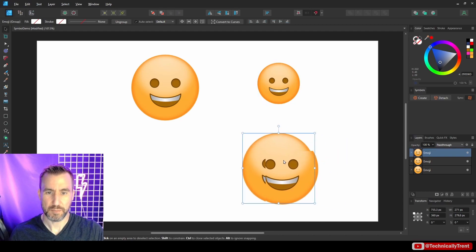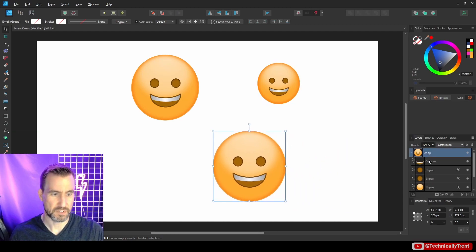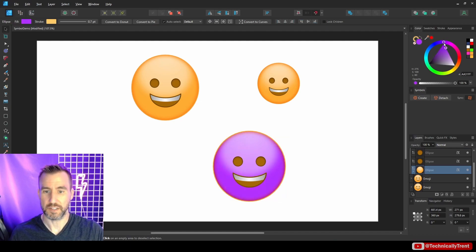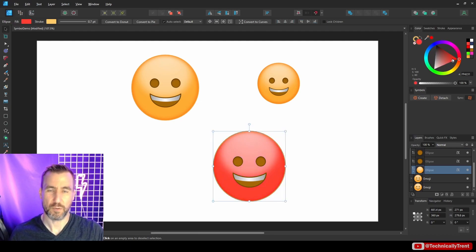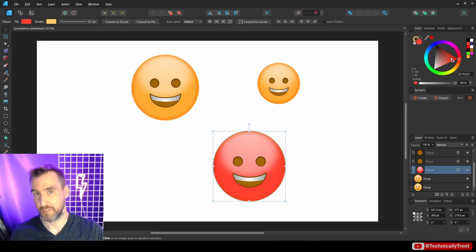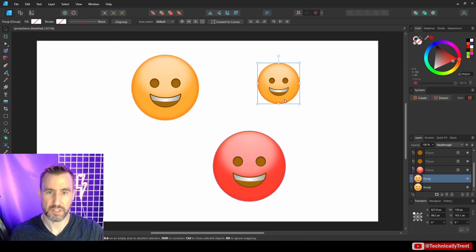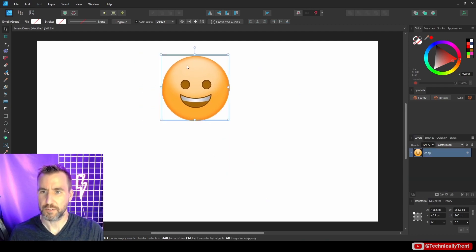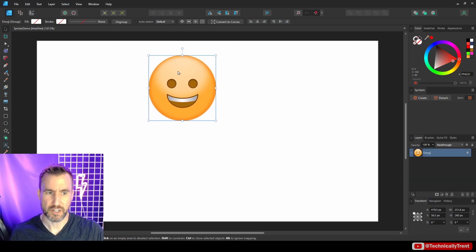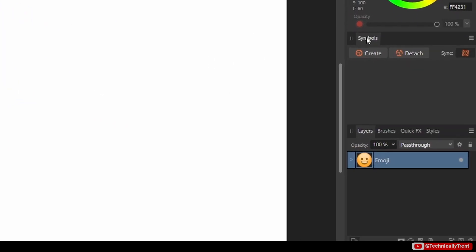The problem is that if you go to one of these emojis and change something — like the color — it only changes that one instance. If you wanted all of them affected, that's where symbols come into play. So let me delete these copies I made.